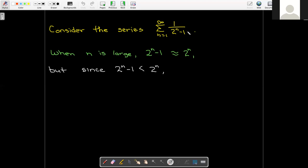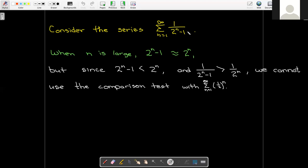But we have a problem using the comparison test. Since 2^n minus 1 is less than 2^n, the reciprocal 1 over (2^n minus 1) is greater than the terms of the convergent series. So I can't use the comparison test, at least not with the convergent geometric series from the previous example, because the inequality simply goes the wrong way.